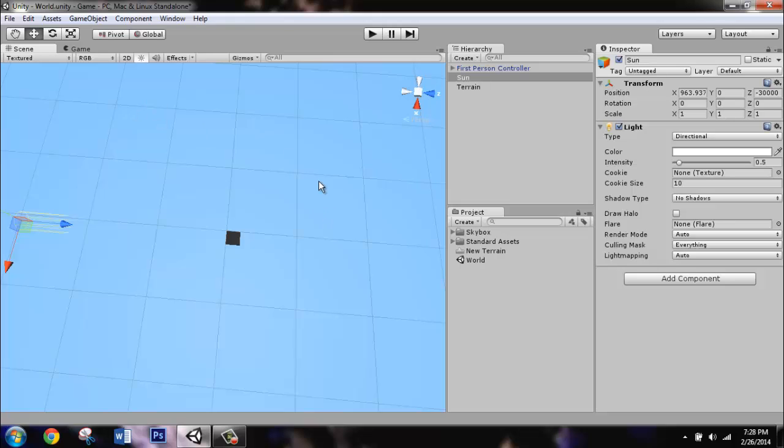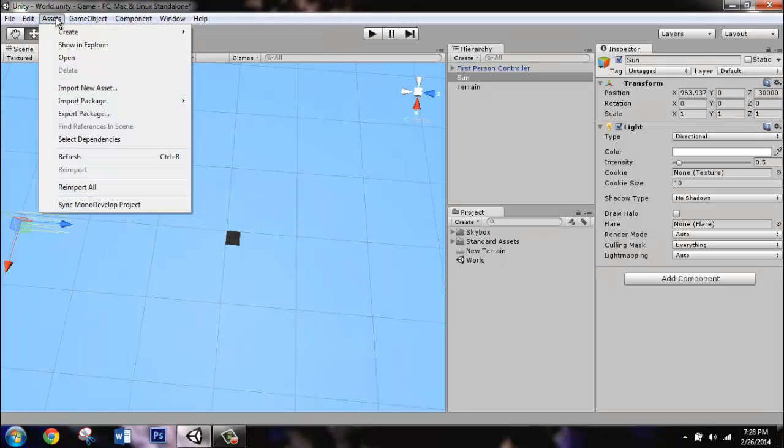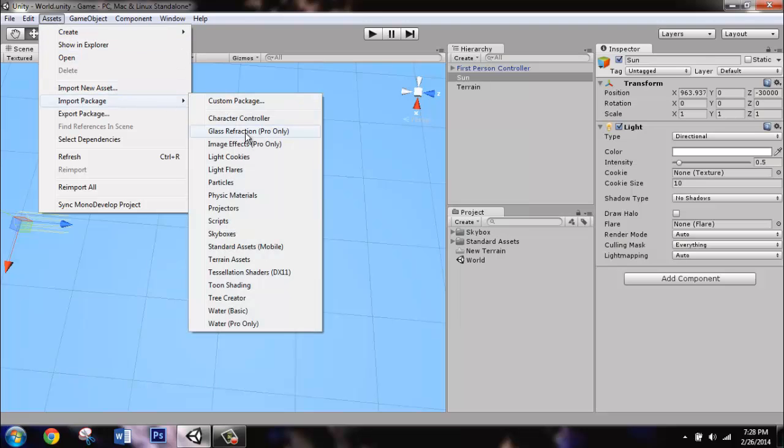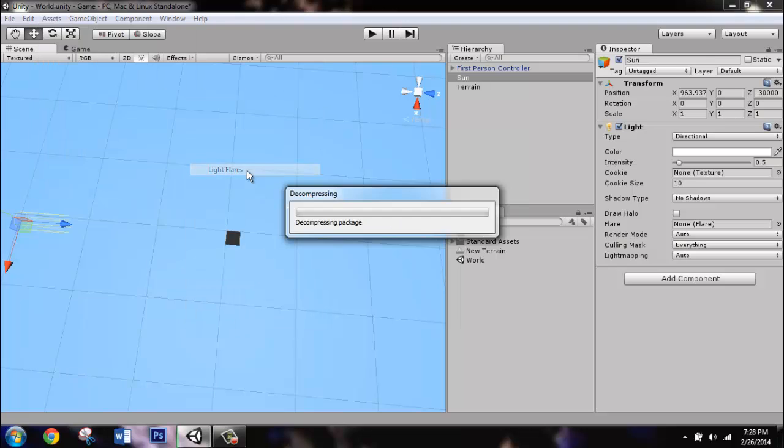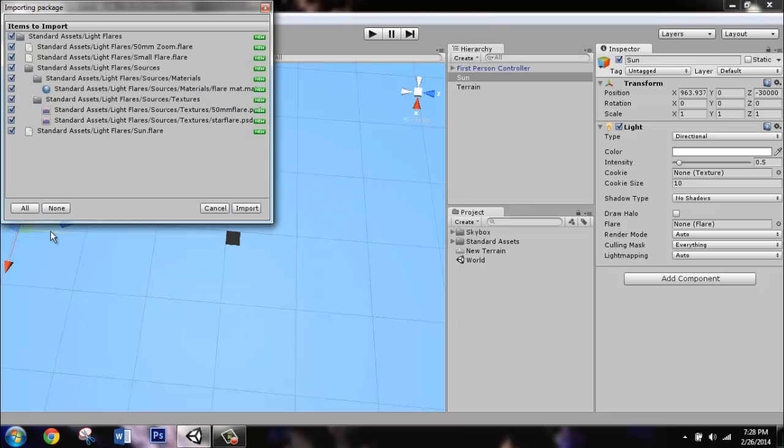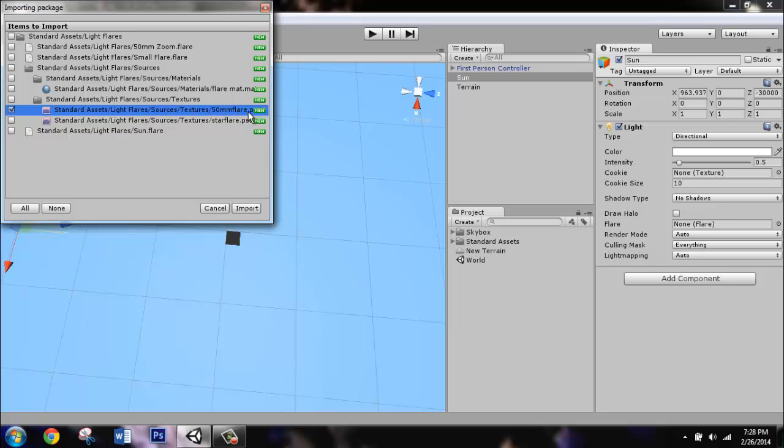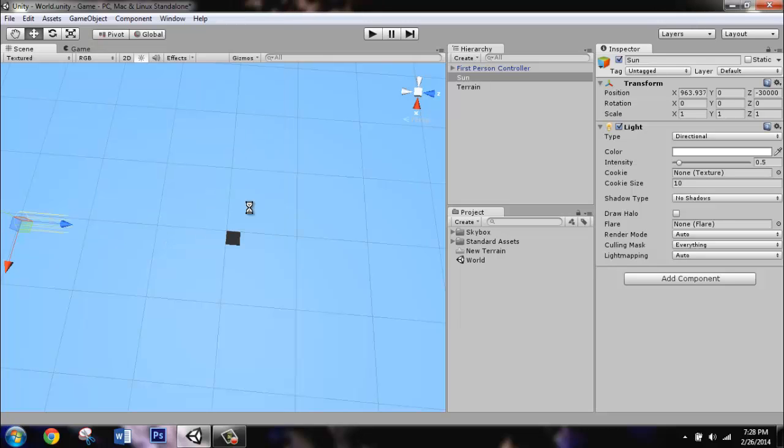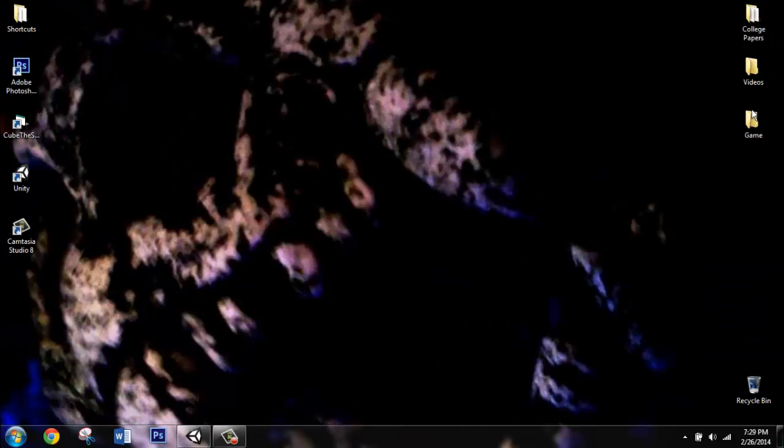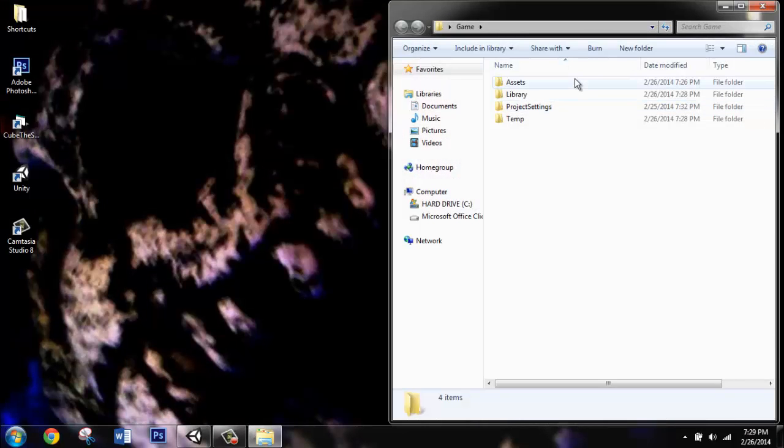We're going to import a flare texture that Unity already has. We're going to open that up in Photoshop and use it as a canvas to make our own sun design. So go to Assets, Import Package, Light Flares, and click None. You're only going to import the standard asset light flares, sources, textures, 50mm flares.psd Photoshop document. Just import that, and it should show up in your standard assets.